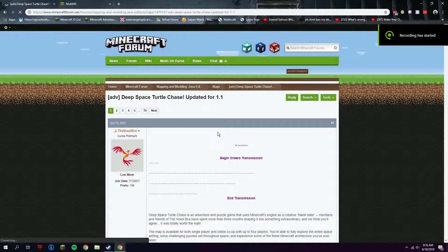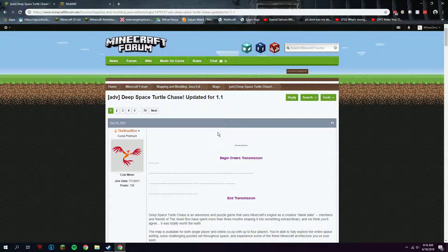Hey guys, we're here and I'm going to show you how to install Deep Space Turtle Chase, which is a mod/map made for Beta 1.8.1. It's a really good map that was, in my opinion, ahead of its time when it came out.